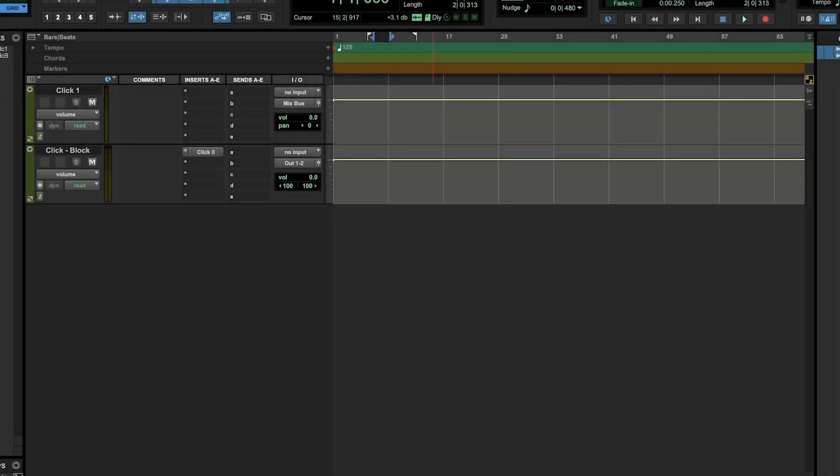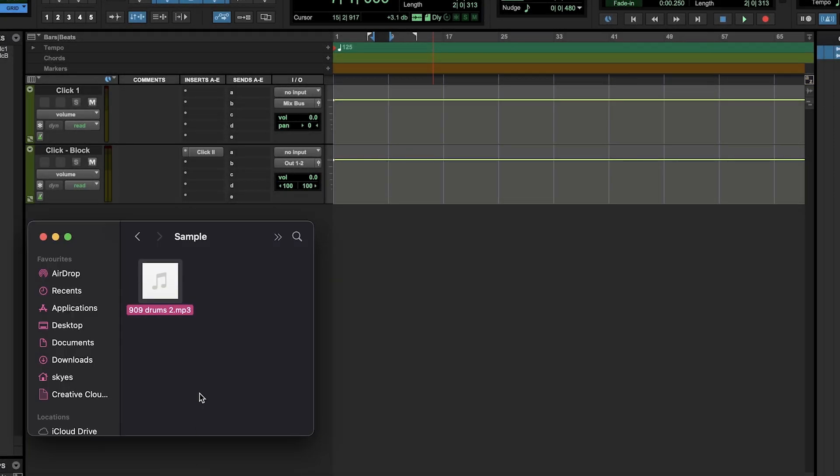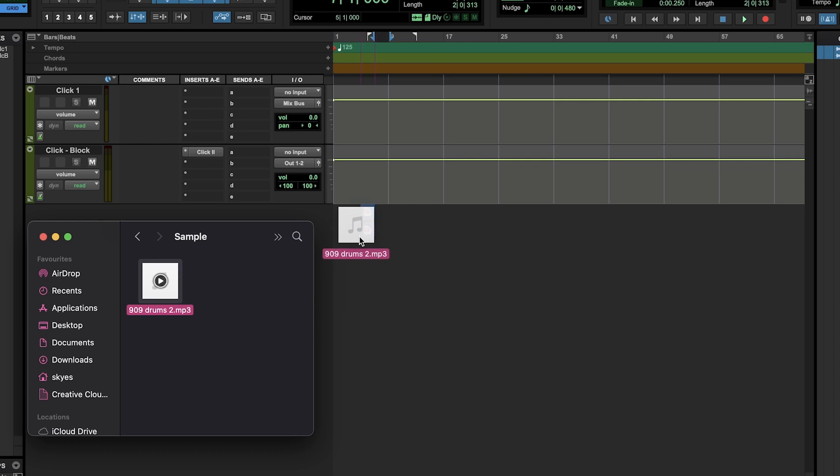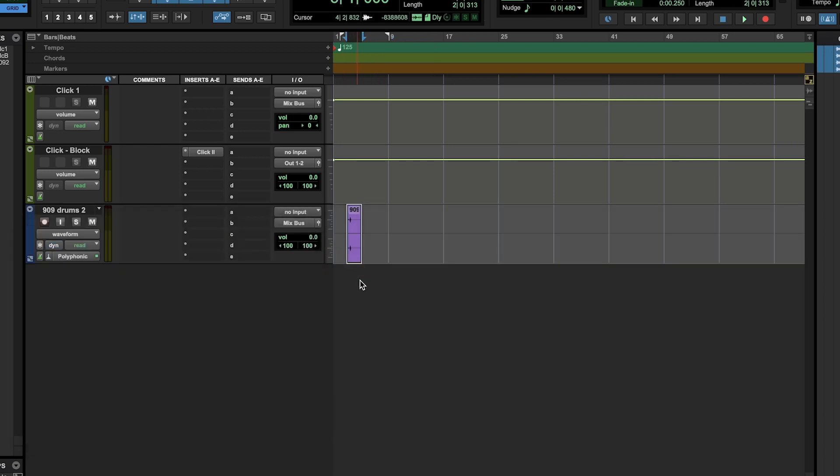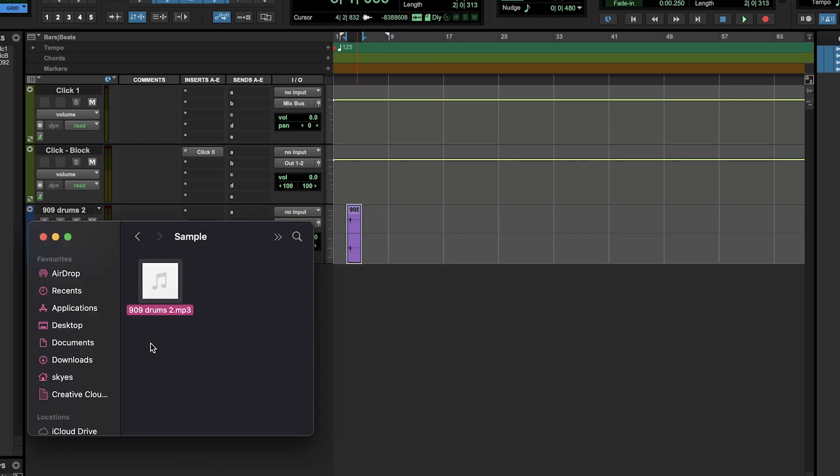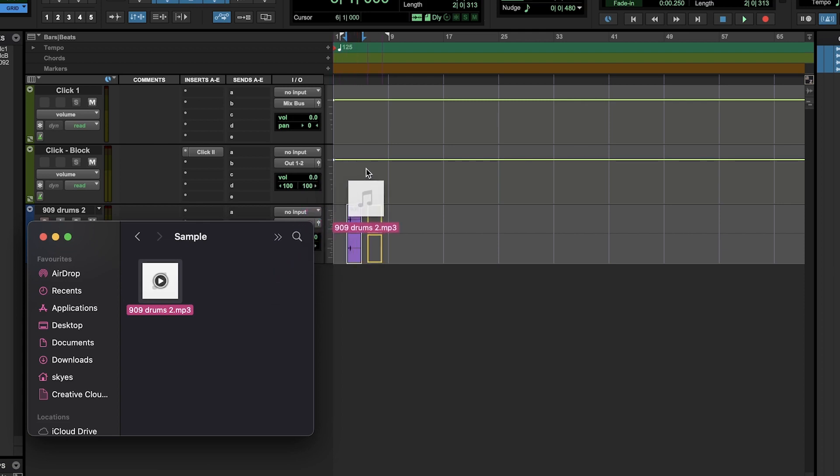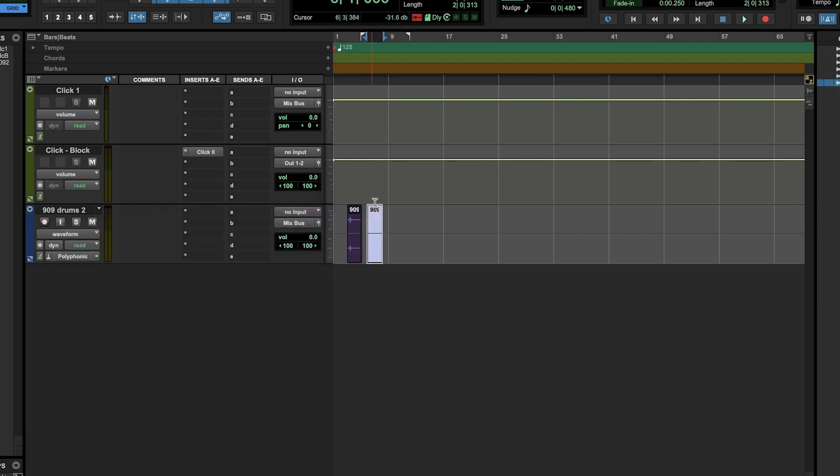To import audio into Pro Tools, we can use a number of methods. On both Windows and Mac, it is possible to drag and drop audio files into an audio track in the Edit window, which will place the file into that track, or into the empty area below your tracks, which will create a new audio track for your file, like so.